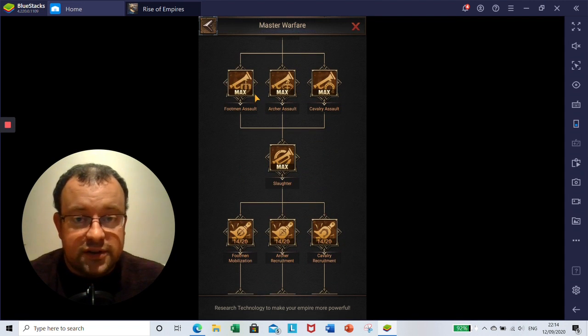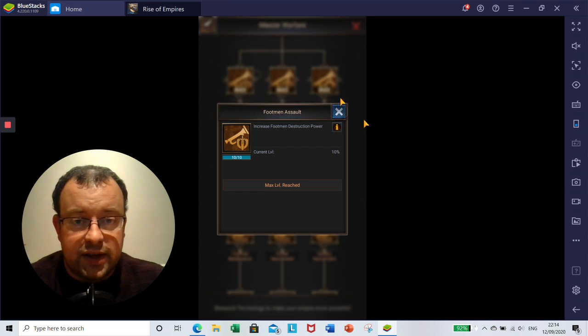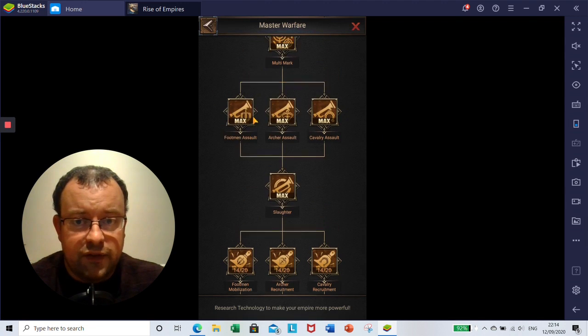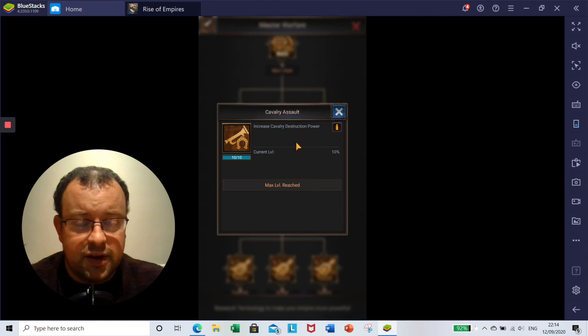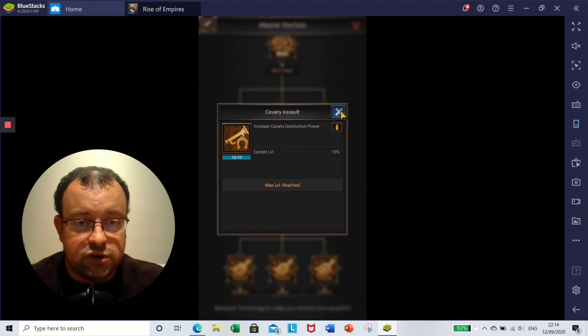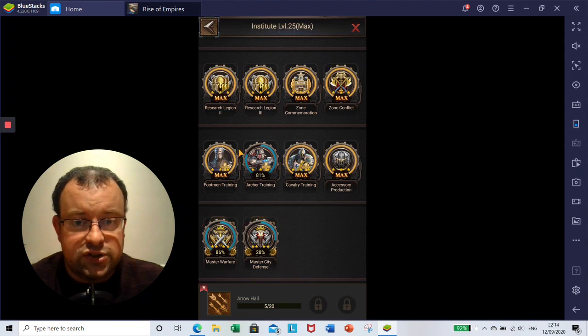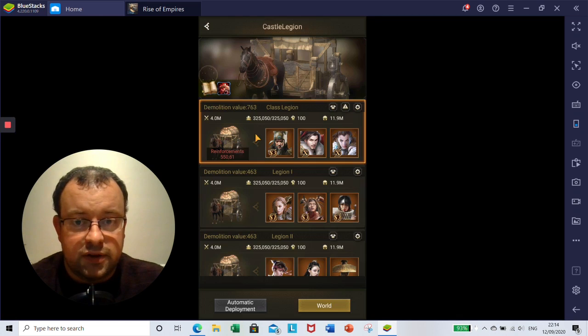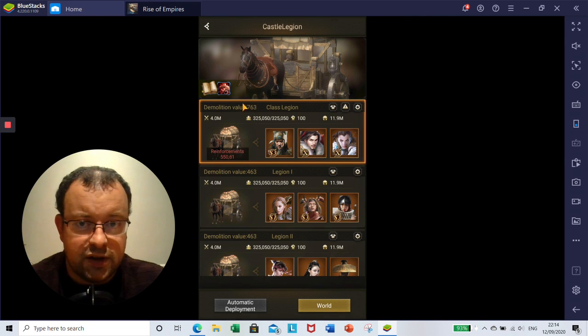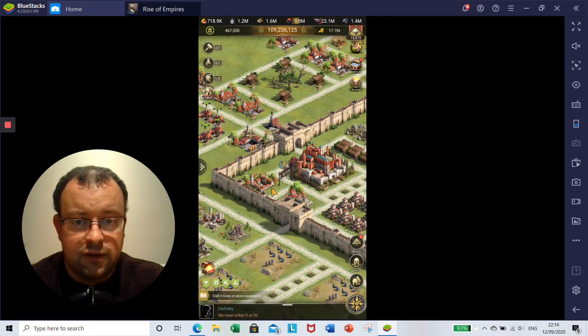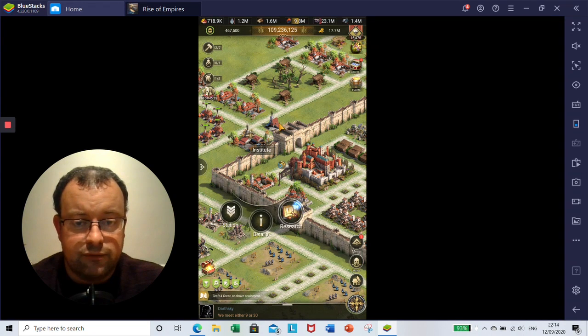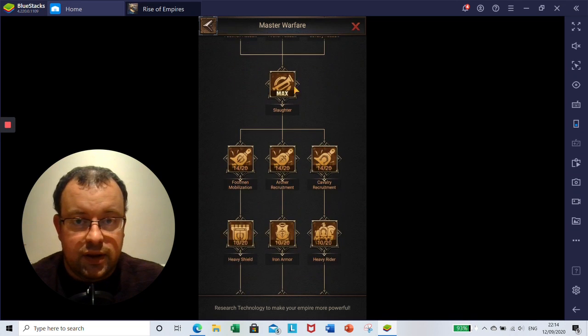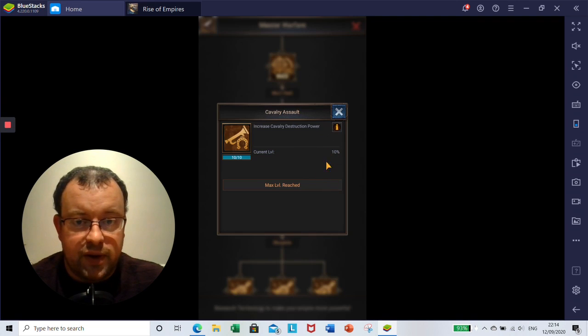On to the next section. After all the marked elements is another section of assault: footmen assault, archer assault, and cavalry assault. As I said in my part 1 video, this increases your destruction power for your legions. So it's going to increase this value here, the demolition value. It's going to give you extra to that for your cavalry, for your footmen, and for your archers, and that is going to improve them by up to 10%.